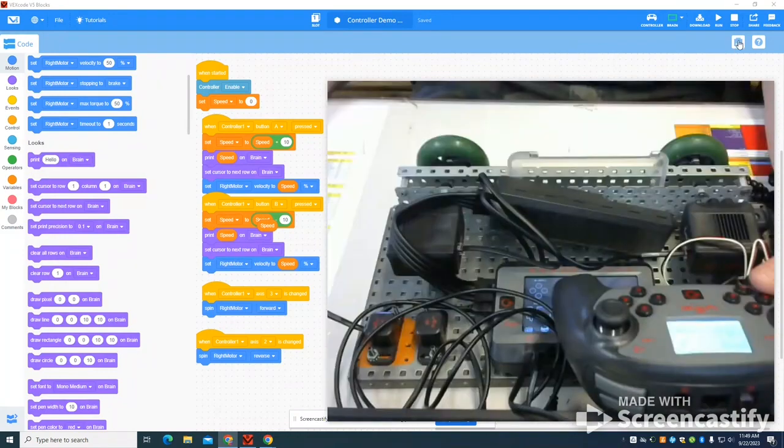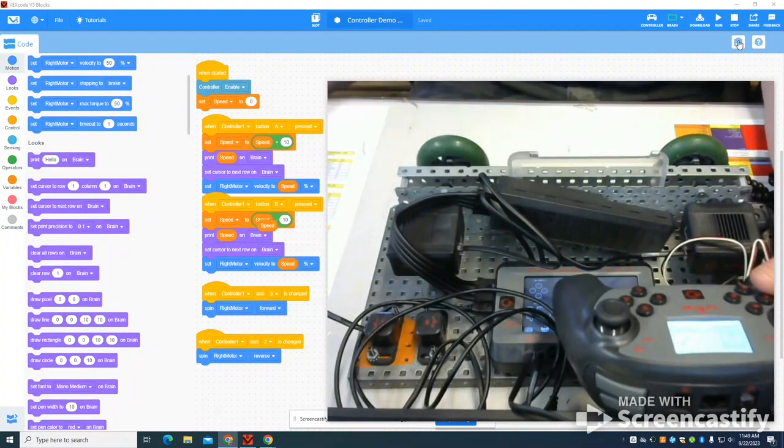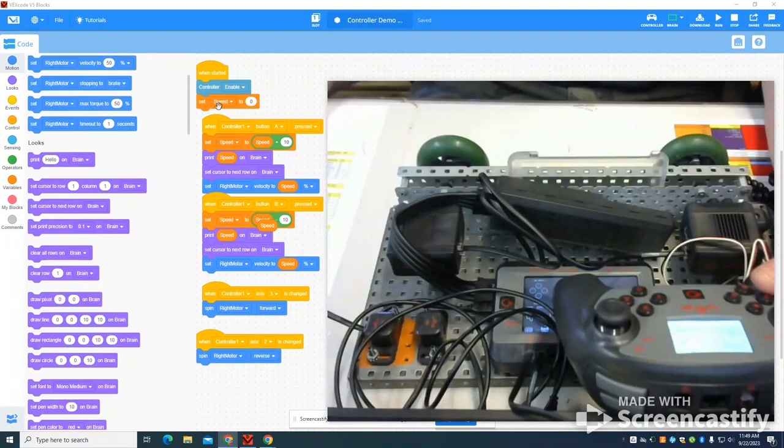If you look at my controller, I haven't set up a specified drivetrain. I've enabled my controller. I've set my speed to zero.